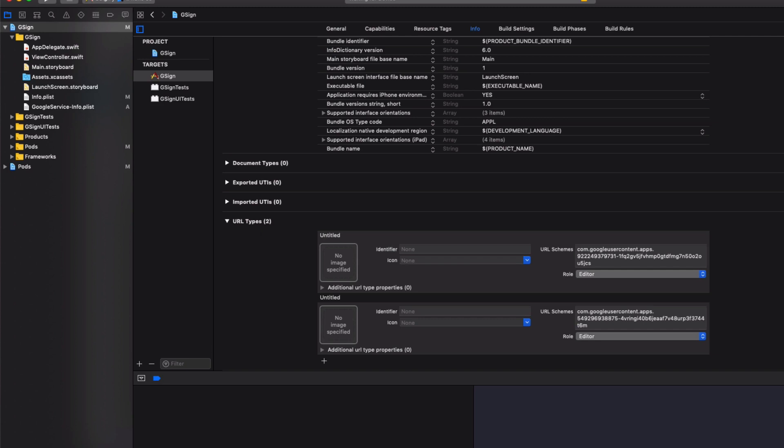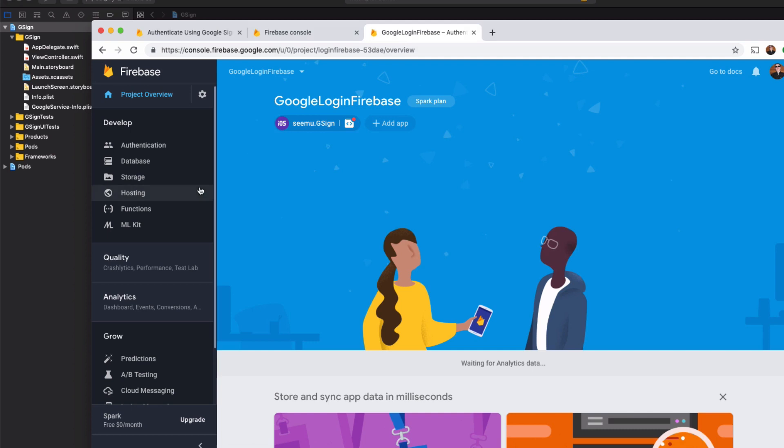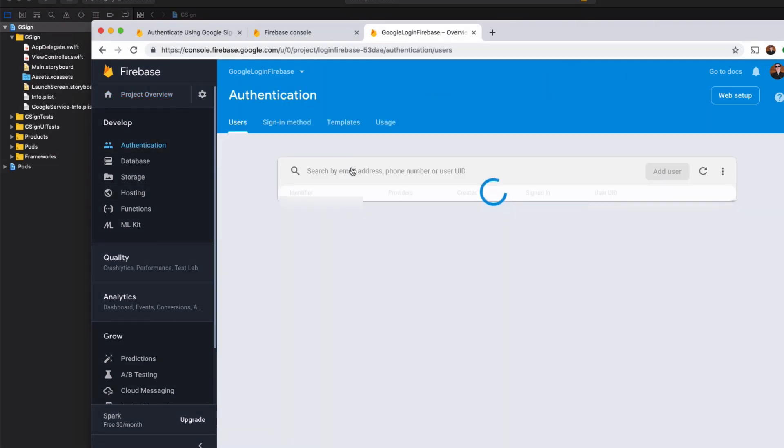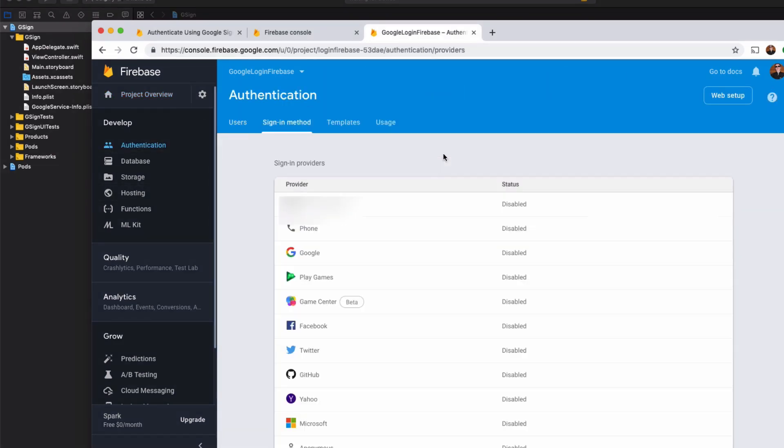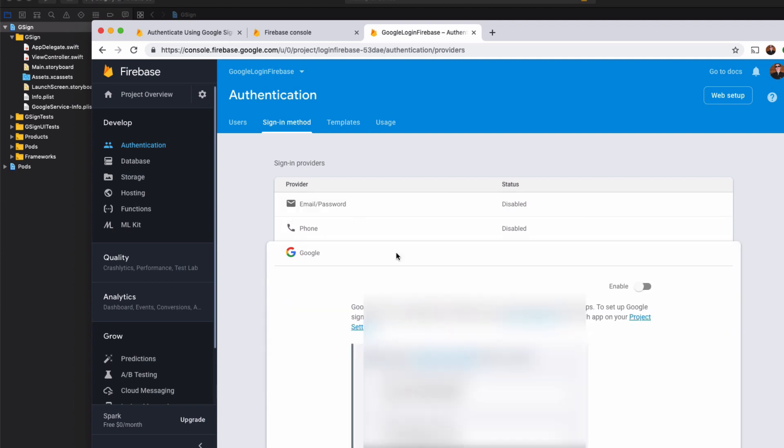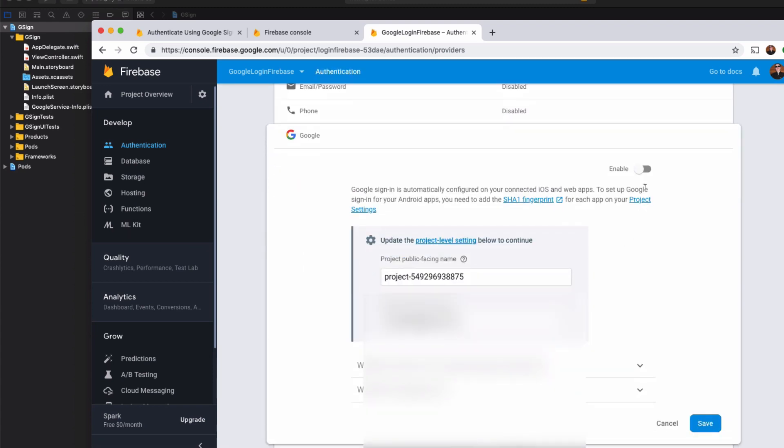Now heading back over to the Firebase console for your application. Go to authentication. Go to sign-in method. Select Google.